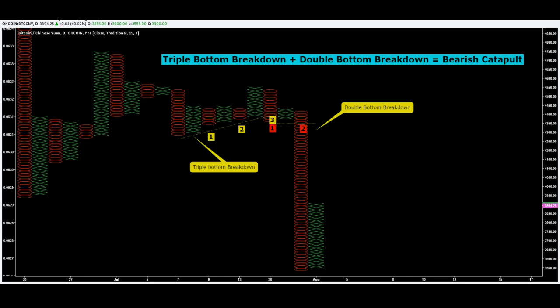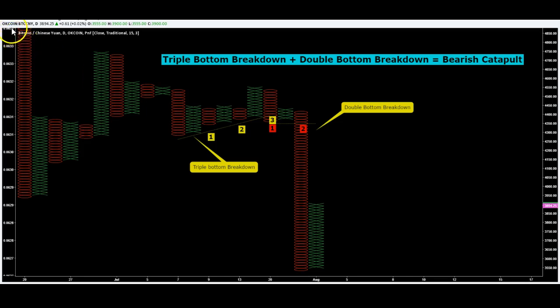Question of the day: do you use any altered candlesticks like Heiken Ashi or bar patterns? Have you noticed any advantages or disadvantages to those? As always, happy trading.